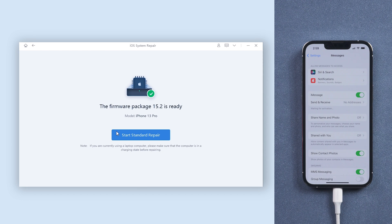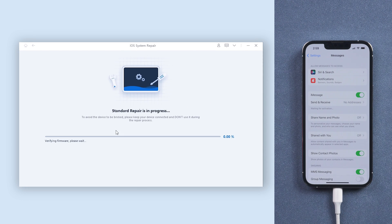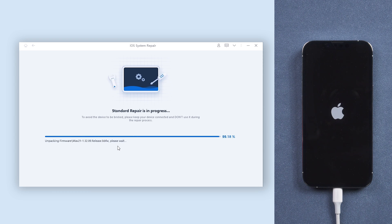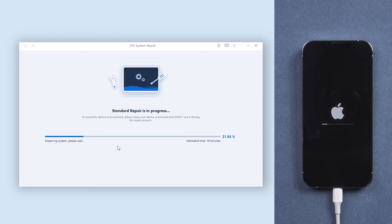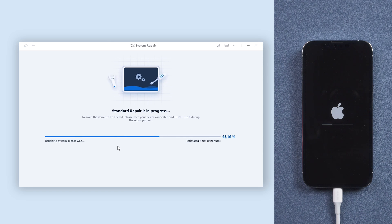Once it is complete, click Start Standard Repair. The repair process might take some time. Be patient and do not disconnect your iPhone during the process, or it won't work.